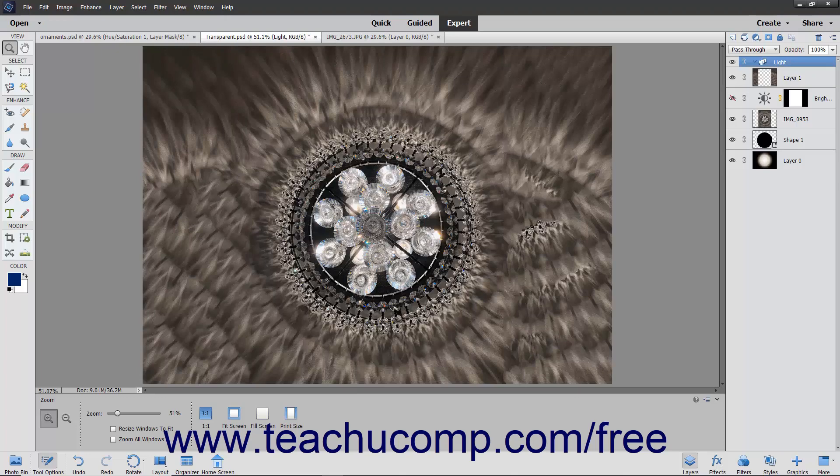To add layers to a layer group, click and drag a layer onto the layer group name in the layers panel.